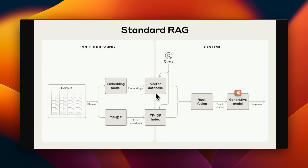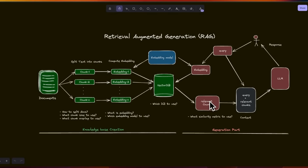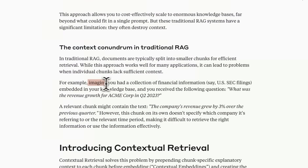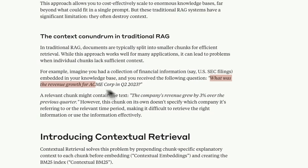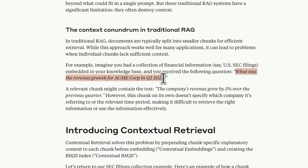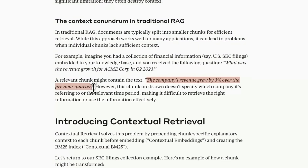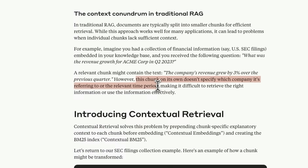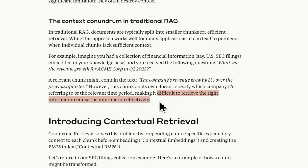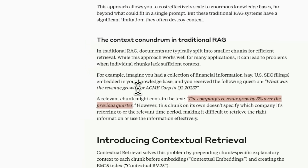The biggest problem with current standard RAG systems is that you lose a lot of contextual information. When the chunks are returned based on relevance to the user query, they don't really have any information regarding the rest of the documents. Here is an example that Anthropic provided. Imagine you had a collection of financial information — say SEC filings — embedded in your knowledge base. The user query is: what was the revenue growth for ACME Corporation in Q2 2023? The relevant chunk might be: the company's revenue grew by 3% over the previous quarter. However, this chunk on its own does not specify which company it's referring to or the relevant time period, making it very difficult for embedding as well as keyword-based search to retrieve this specific chunk, especially if there are multiple companies mentioned in the same document.